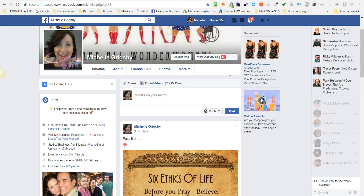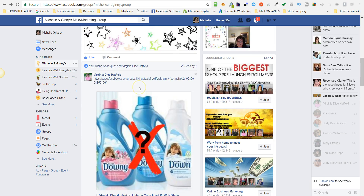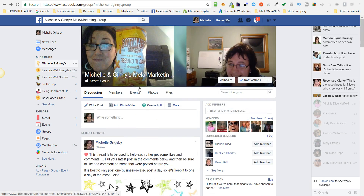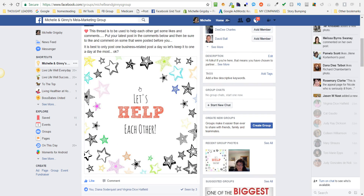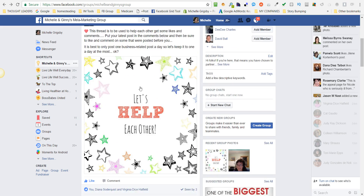Hi everybody, it's Michelle. I'm going to show you how to grab the link of a post so that you can share it in our private group. Here's the new post that I created where we're going to post our post of the day that you want people to like, comment, and share on. This is where I created the thread — it's in our private group.